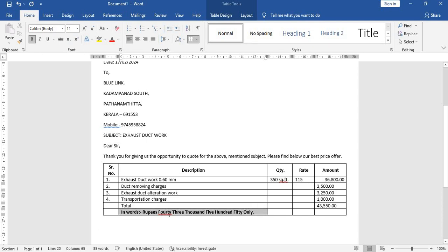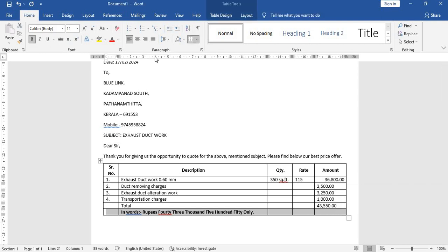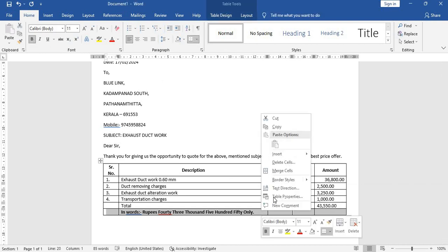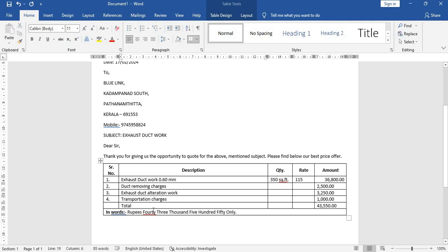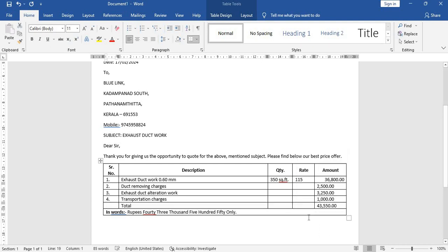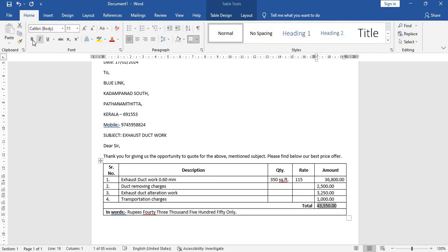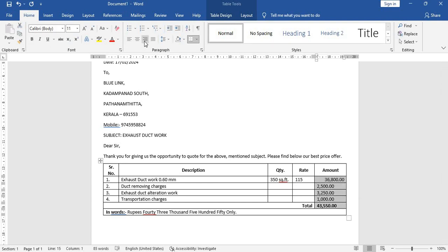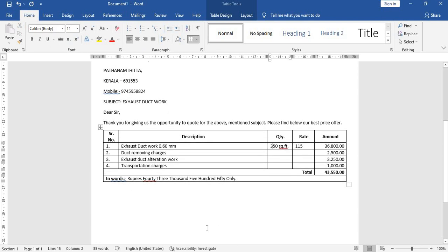Highlight this. Let's merge this. Highlight this whole thing, right-click and merge cells. Take it to the right, bold, and this one will give a highlight and give a bold. Now let's highlight this whole thing and take it to the right.